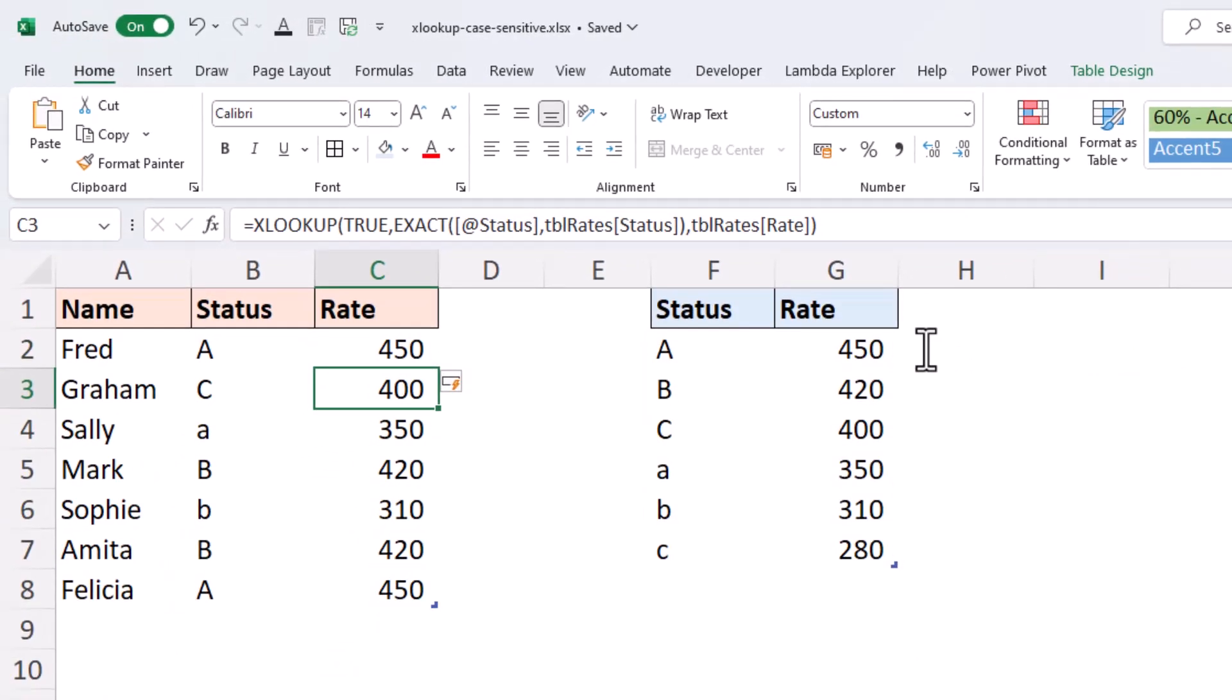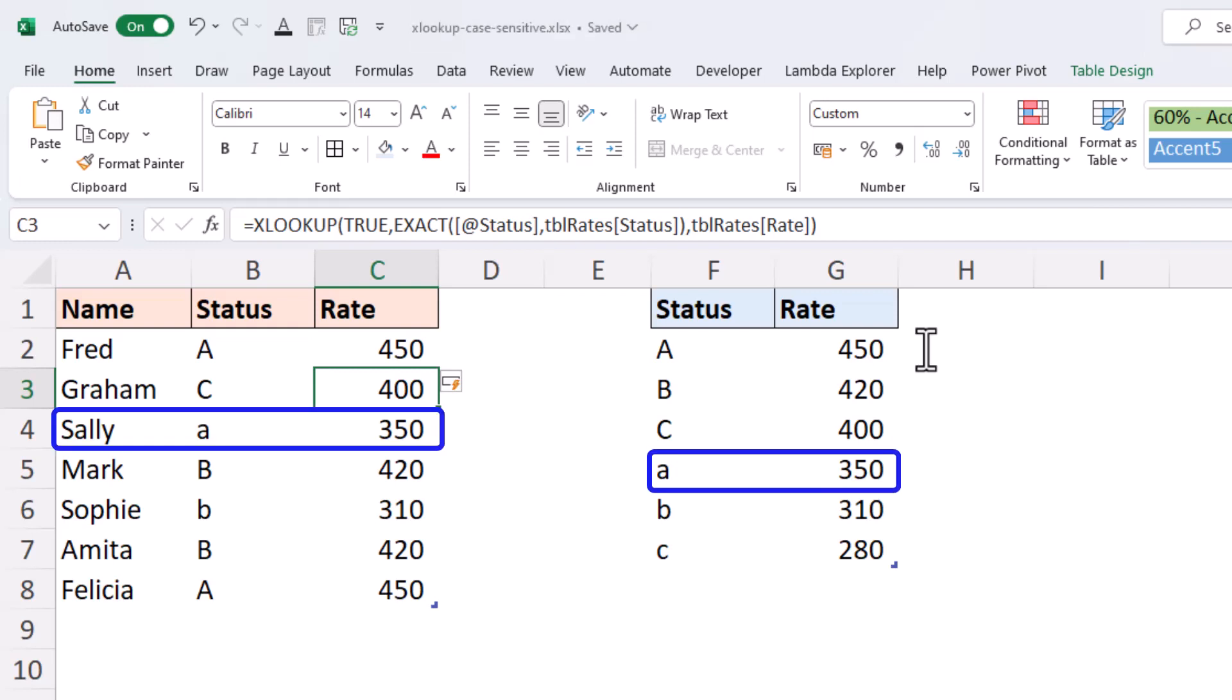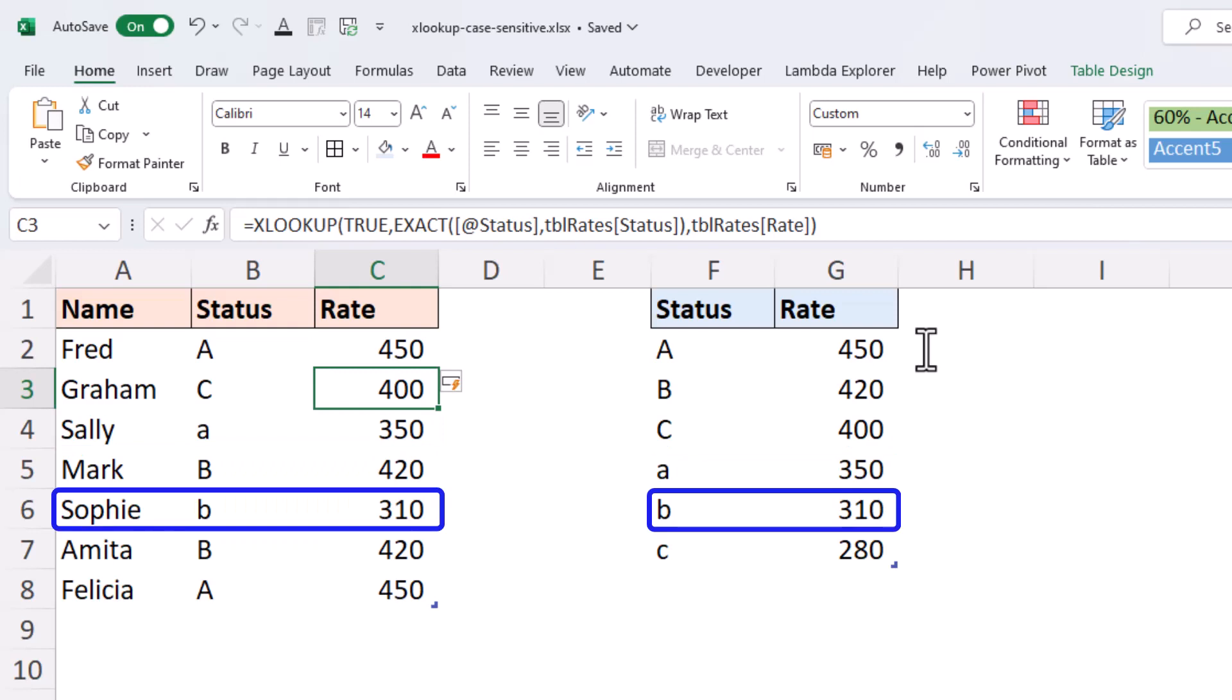the table is now returning the right answers. Sally, 350. And we can see Sophie, another match on a lowercase B that time, the 310. So by using the EXACT function, we were able to very easily create a case-sensitive XLOOKUP.